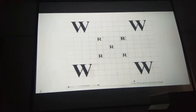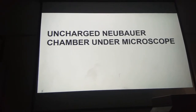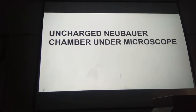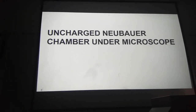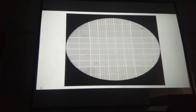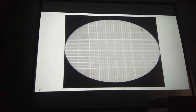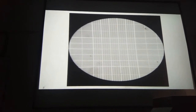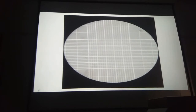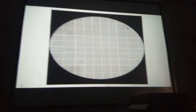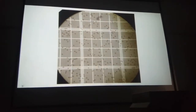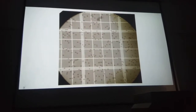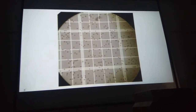Now I will show you how an uncharged Neubauer chamber appears under the microscope. This is how an uncharged Neubauer chamber appears when focused. After charging it with the mixture of Turk's fluid and blood, this is how the Neubauer chamber will appear — the cells are seen as small rounded dark dots.